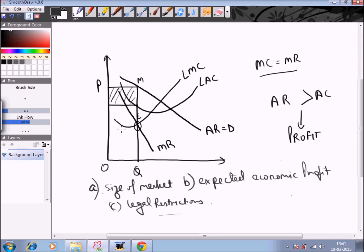So this is how price and output is determined in the long run under monopoly. In the next session we will continue discussing what price discrimination under monopoly is and what the various degrees of price discrimination are. Till then, have a nice time and thank you for watching edupediaworld videos.